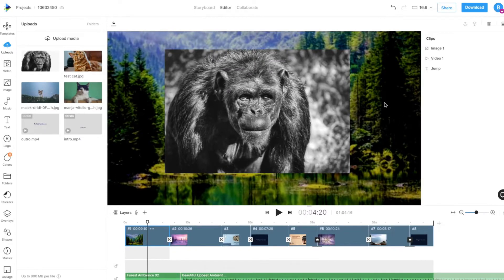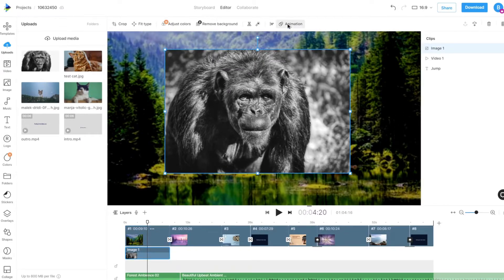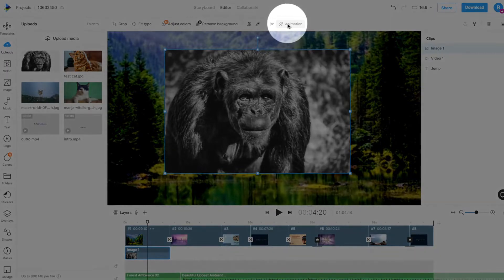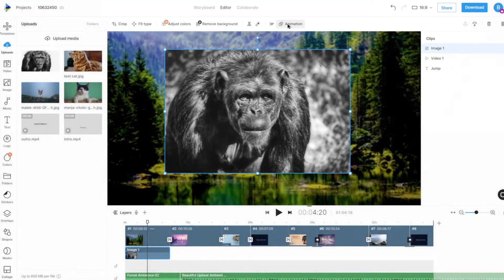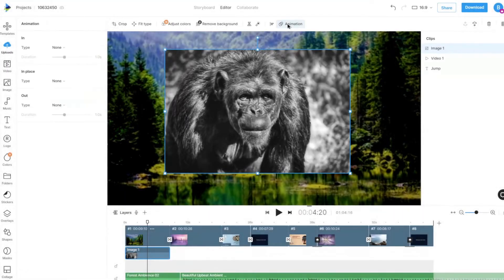To animate an image, select the image, then click on the animation option on top to open the left animation panel.